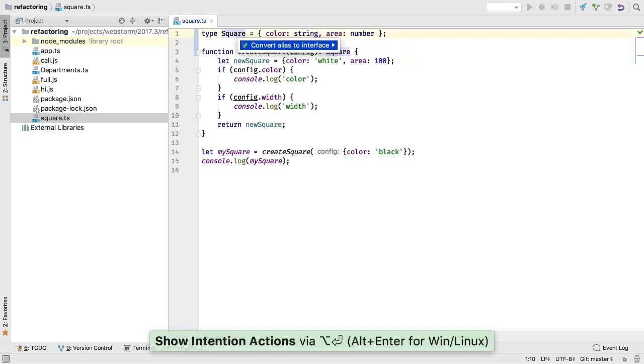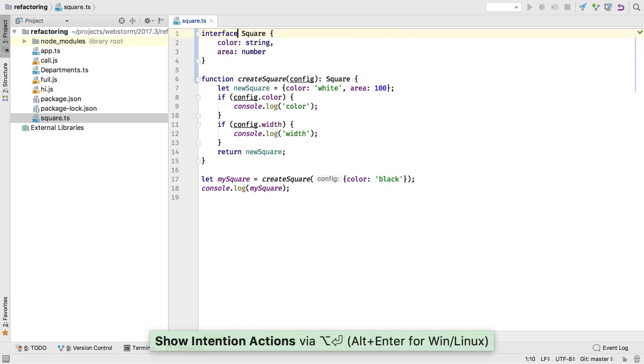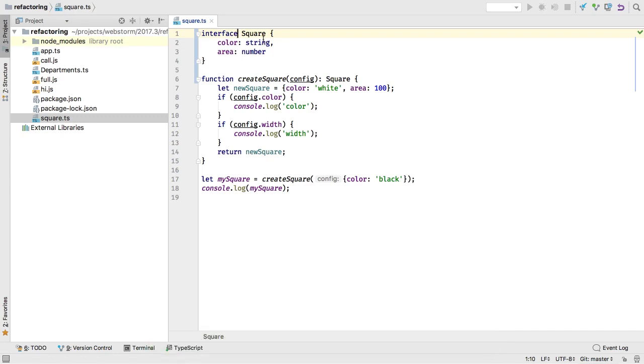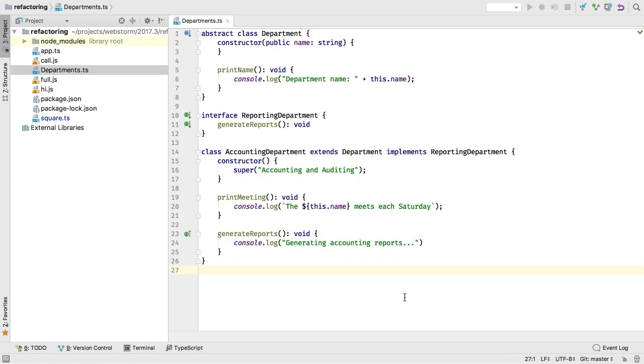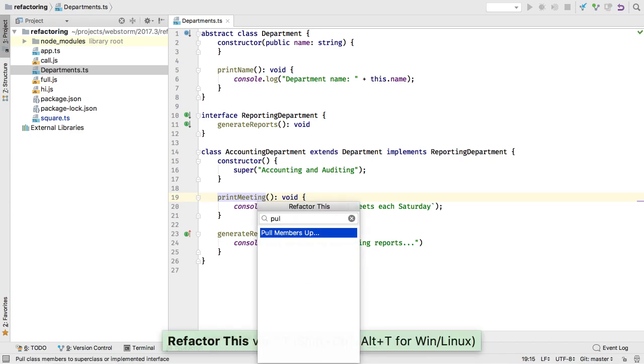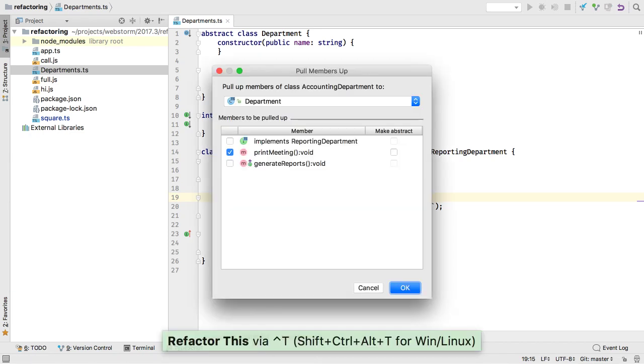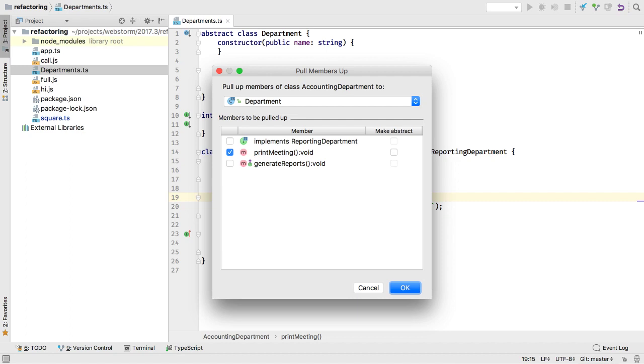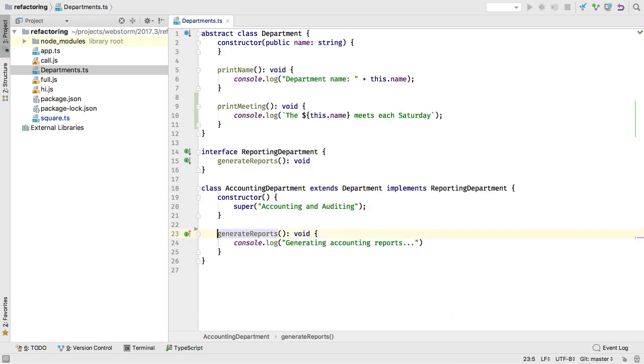We also now have a code intention to automate converting an alias into an interface. Have a subclass and you want to pull a method up to the superclass? Don't cut and paste. Instead, use our PullMembersUp refactoring, for example, to a TypeScript abstract class.